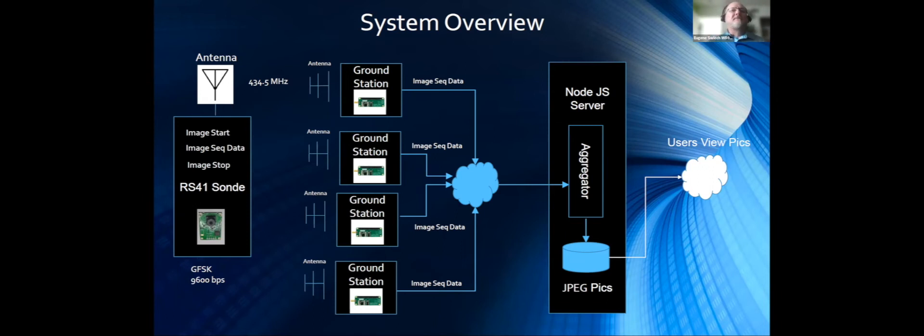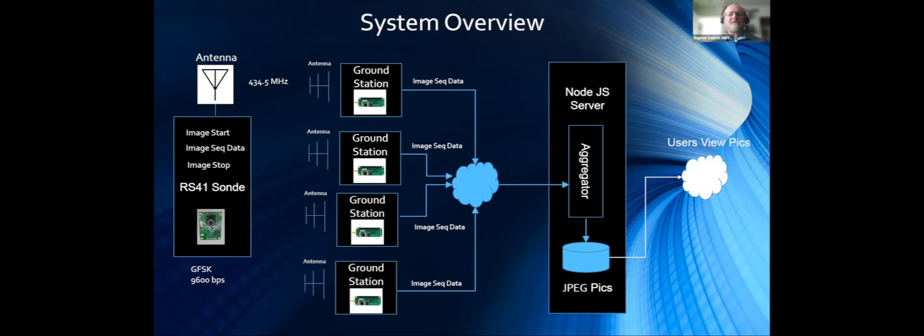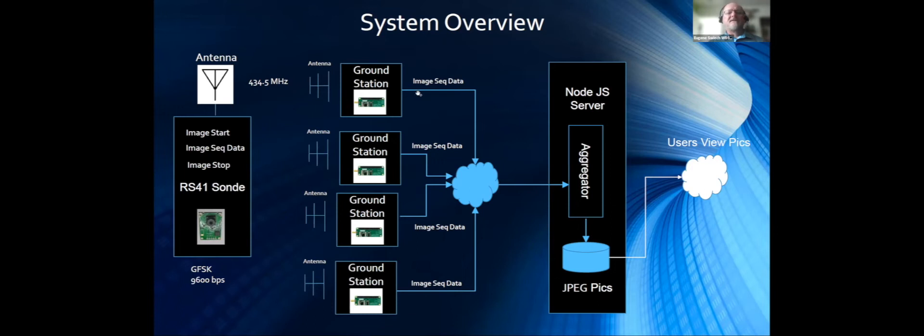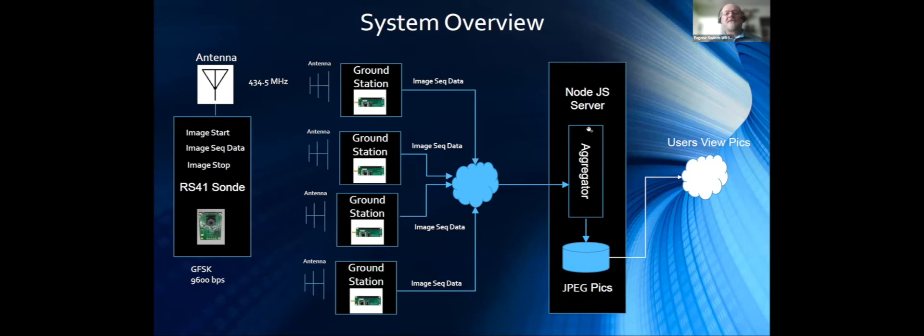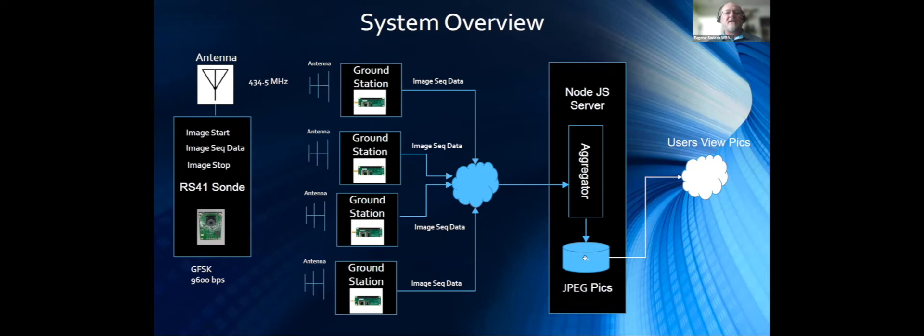We're getting pictures back down to the ground about once every minute, 45 seconds for a JPEG. I'll show you some of the JPEGs later on. What comes out of the ground stations is not really a JPEG, it's the image sequence data. It's the pieces and parts of the JPEG that come back to the ground in each ground station. Those are all hooked up to the internet to a server, and the server aggregates all these.